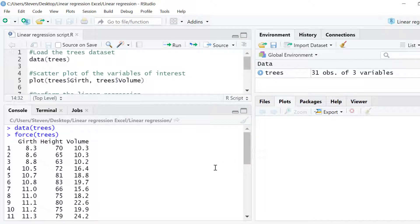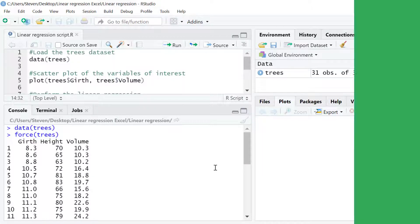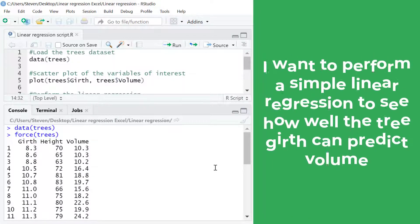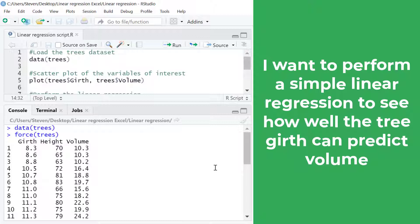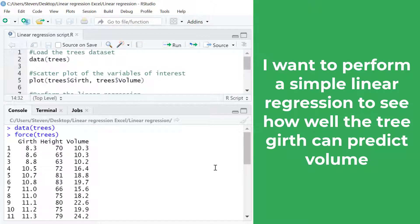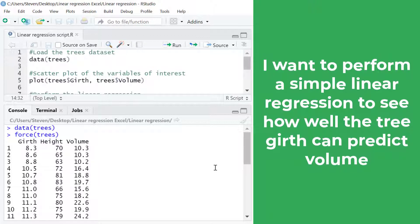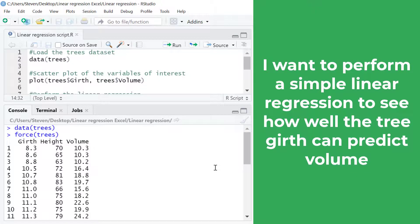Specifically these are measures of girth, height and volume of 31 different cherry trees. What I want to do is to perform a simple linear regression to see how well the measures of girth can predict the measures of volume of the trees.